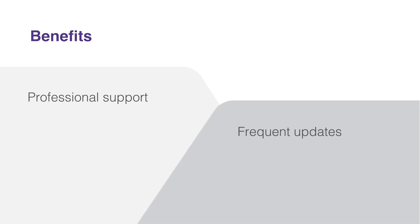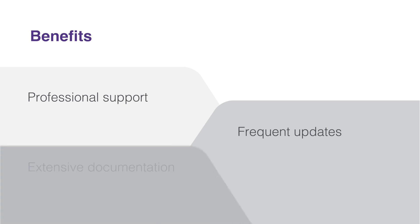Furthermore, Telerik UI for .NET MAUI is frequently updated, ensuring you will always have the most recent features and improvements at your disposal. It's also worth mentioning the extensive documentation that comes with the library, providing an invaluable resource for your development journey.